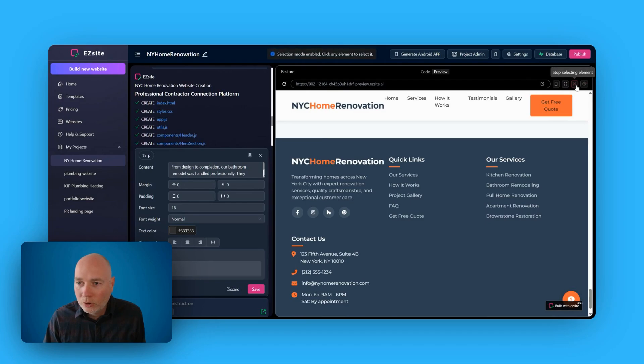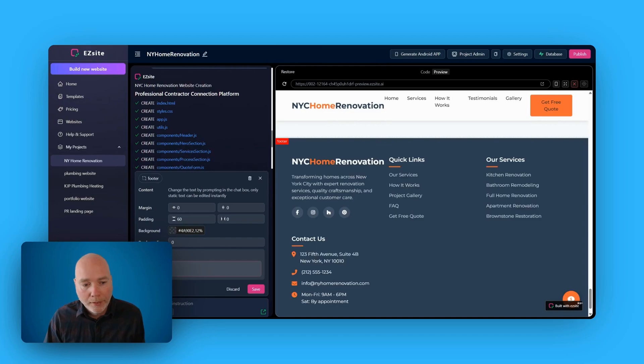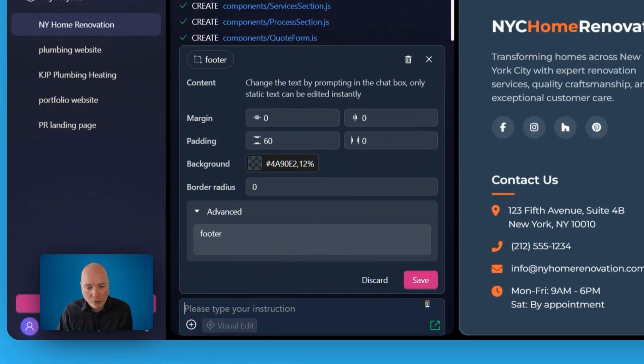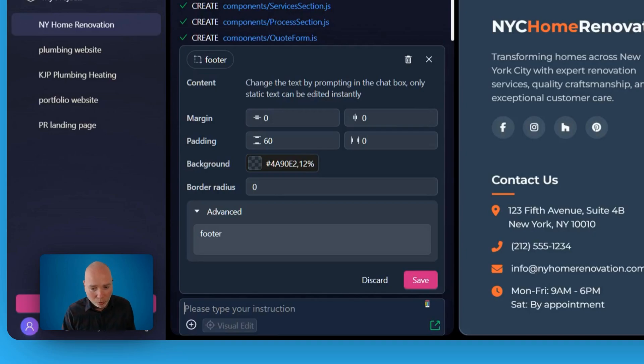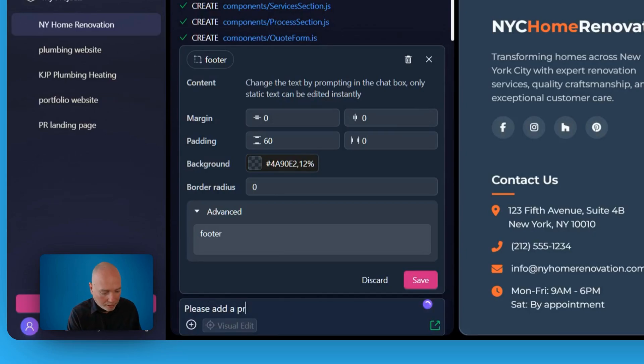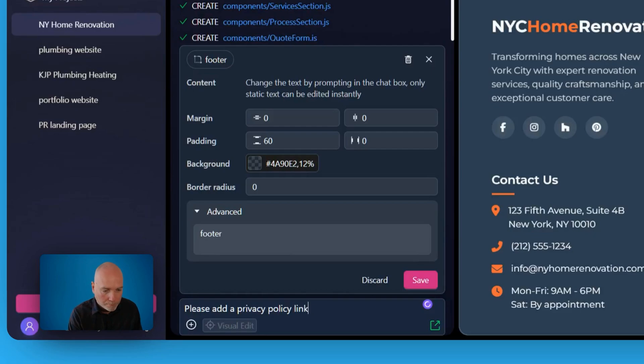Okay, so now I'm going to switch to select element, and I'm going to select the footer, and I am going to type my instruction here. So this is for the AI to sort out. So I'm going to say, please add a privacy policy to the footer.